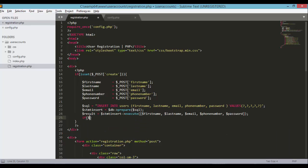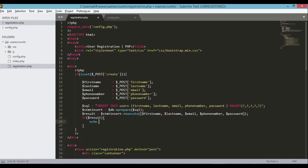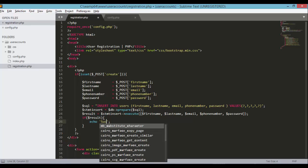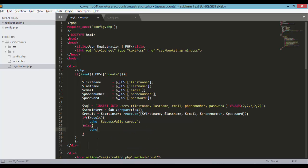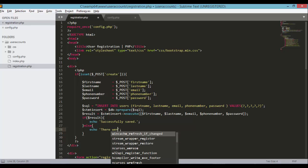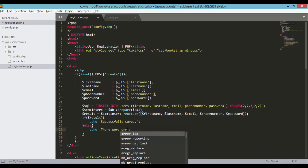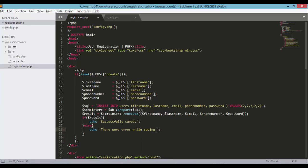If result is true, echo 'Successfully Saved'. Otherwise in the else block, echo 'There were errors while saving the data'. Save your file.